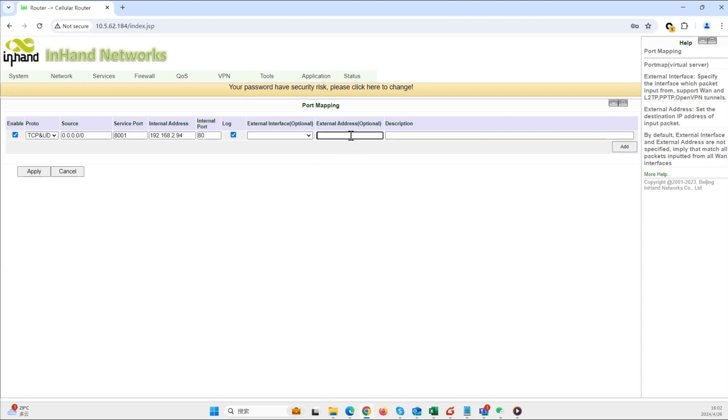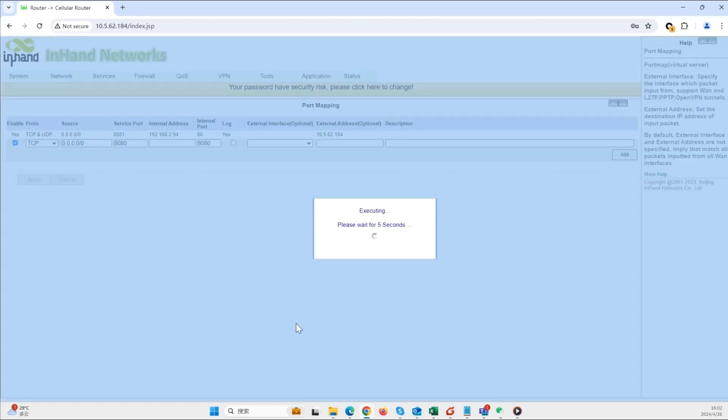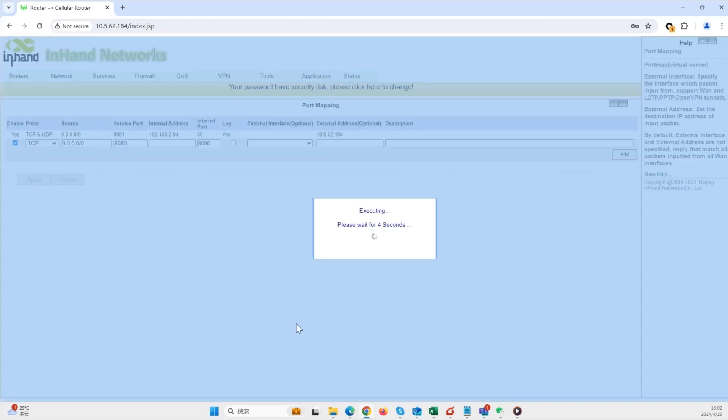External address: WAN IP address of IR302. Then click the add button and apply button.